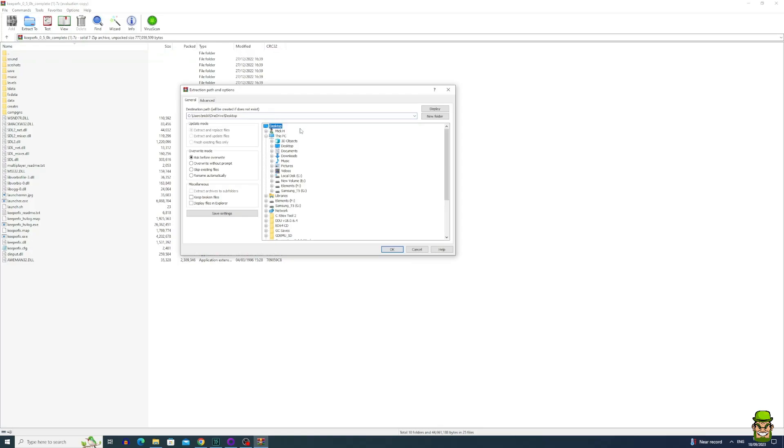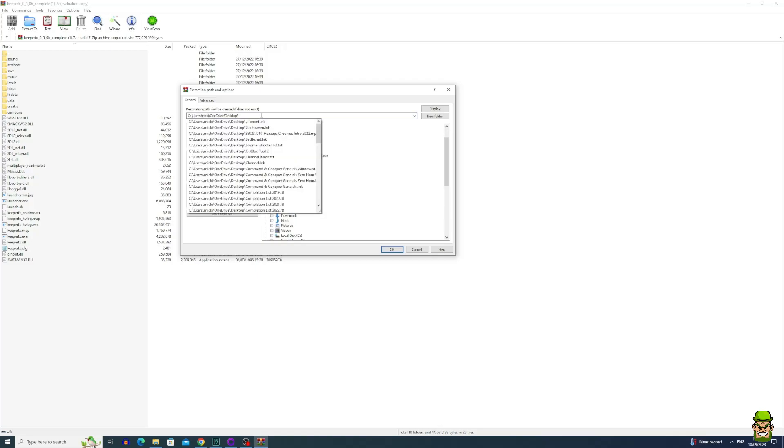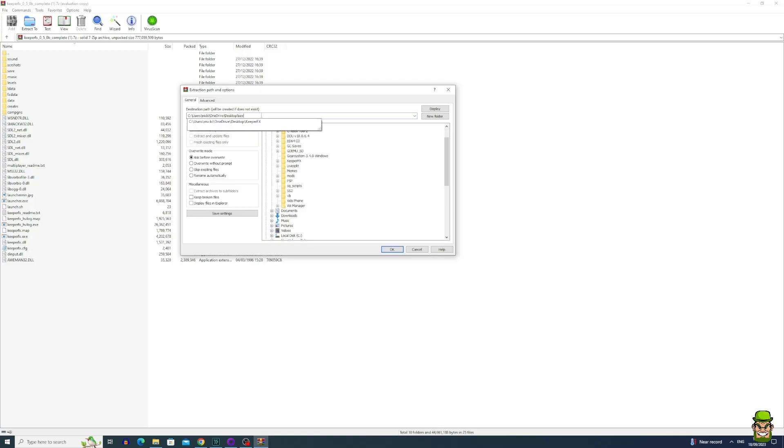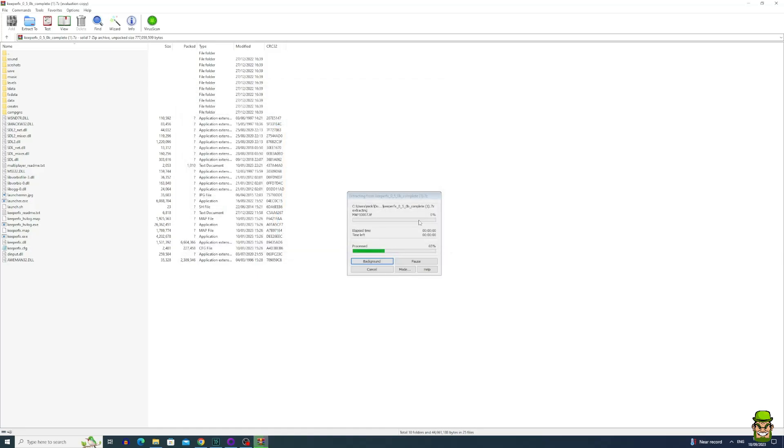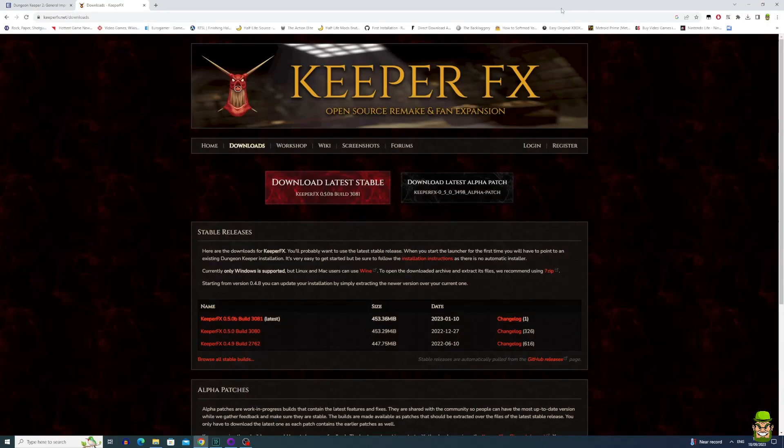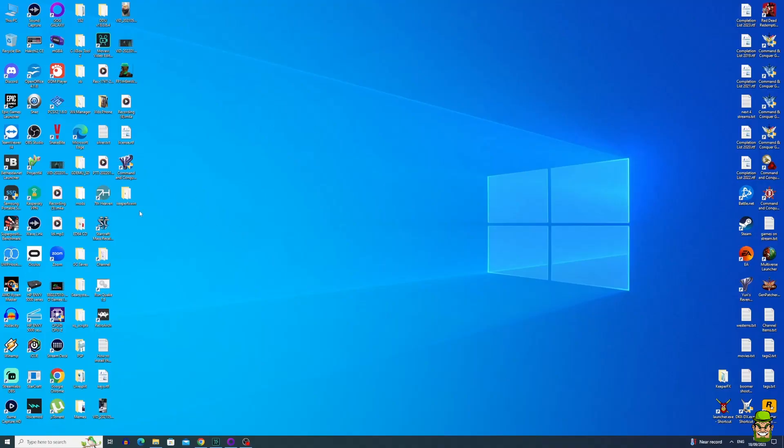For this case, I'll just put it on the desktop and call it KeeperFX Win. Extract that folder, it'll take a short while to do so. When you've done that, go to the desktop and go to the location where you've installed it.